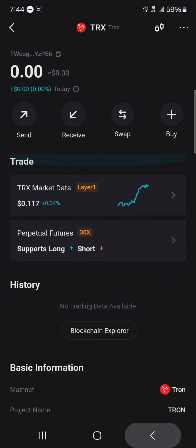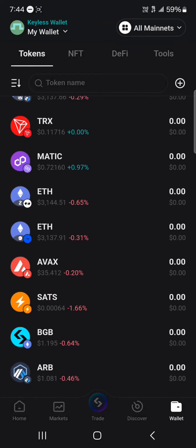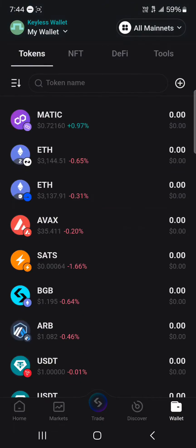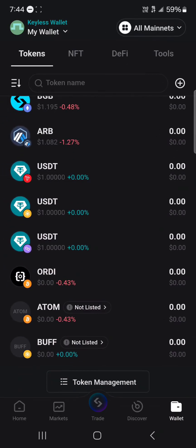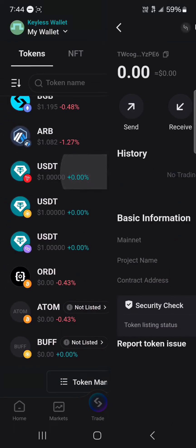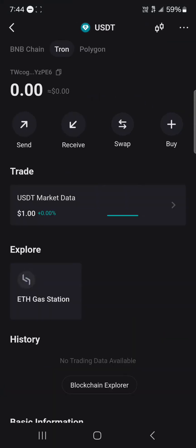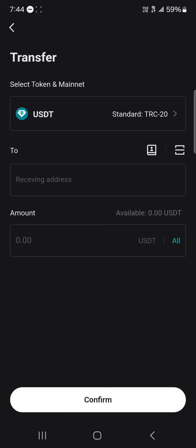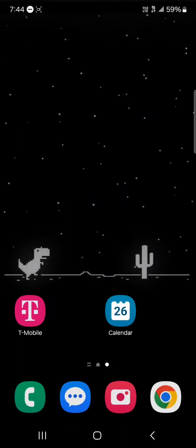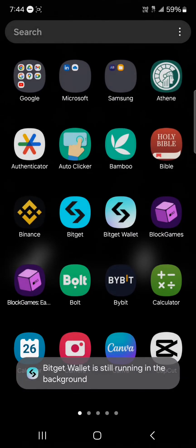Once you've gotten yourself some Tron, simply scroll through and search for USDT on the TRX network. Click on this USDT, click on the send option, and you're going to have to provide a receiving address, which is what we're going to be getting from Binance. So minimize and open up your Binance application.